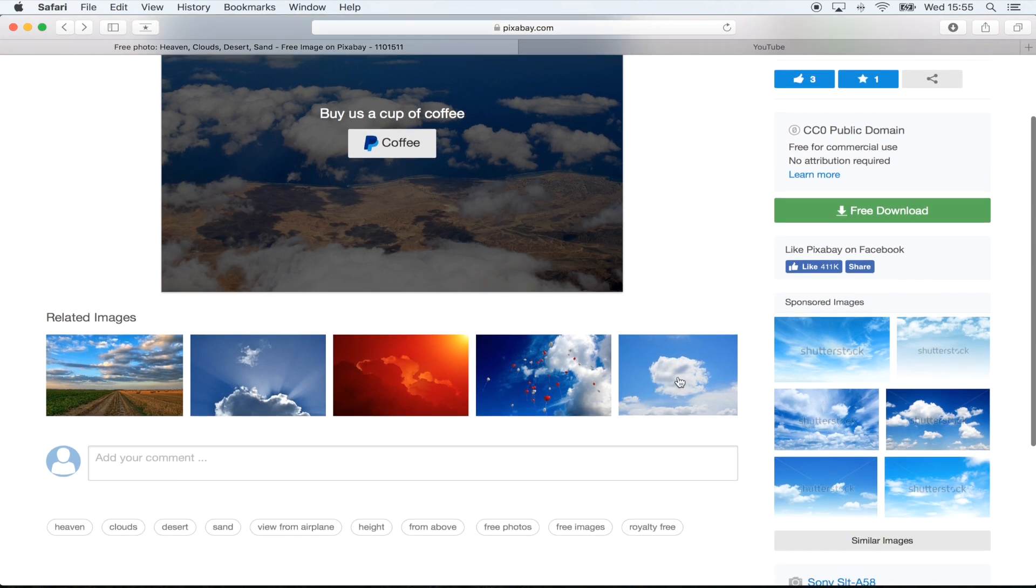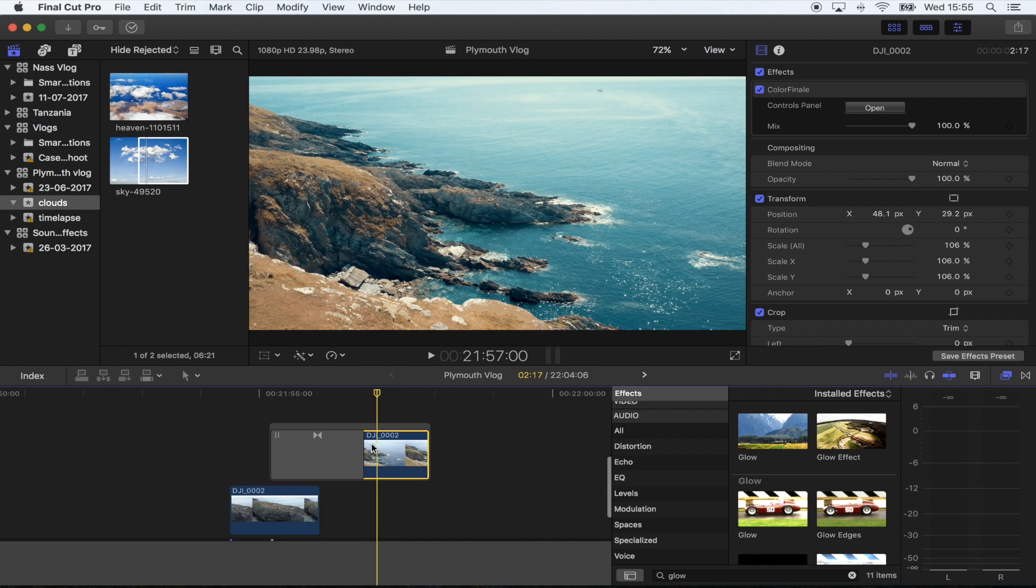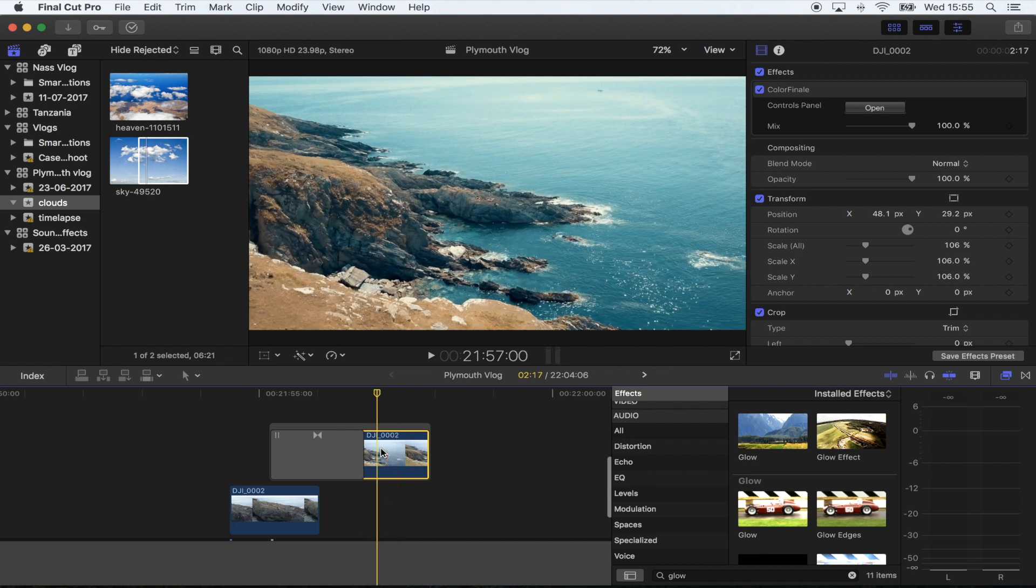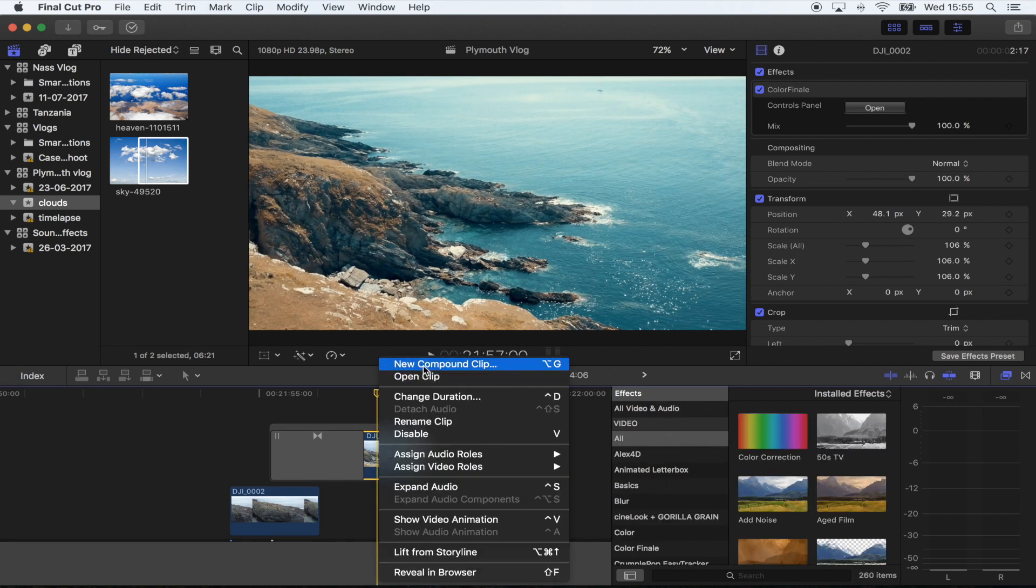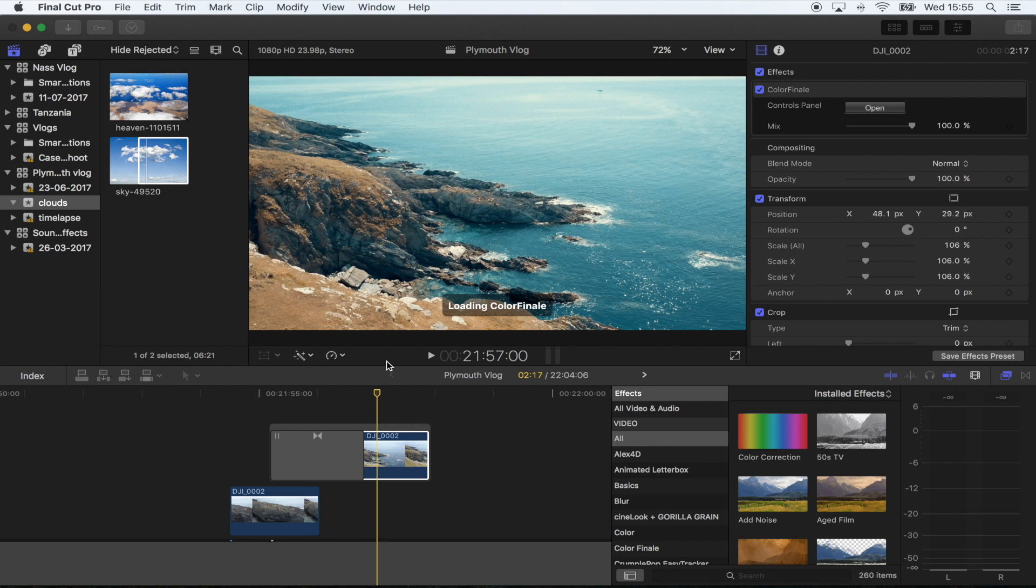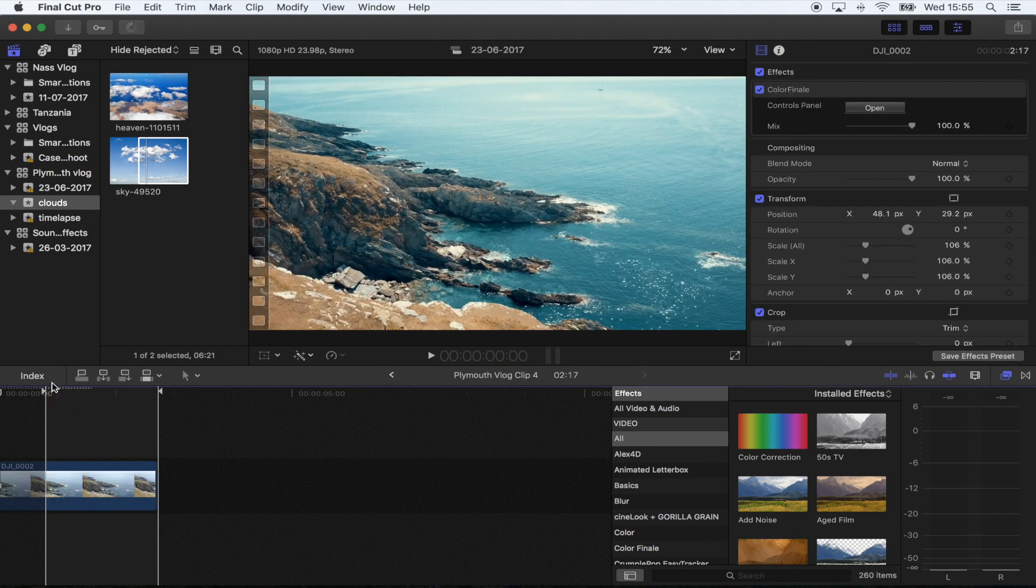What you want to do is select your shot that you want to add the clouds to, turn this into a compound clip, and then double-click to go into the compound clip.